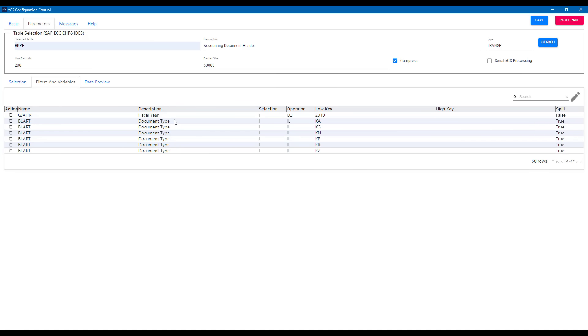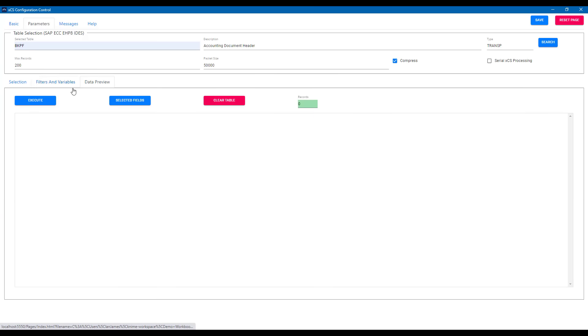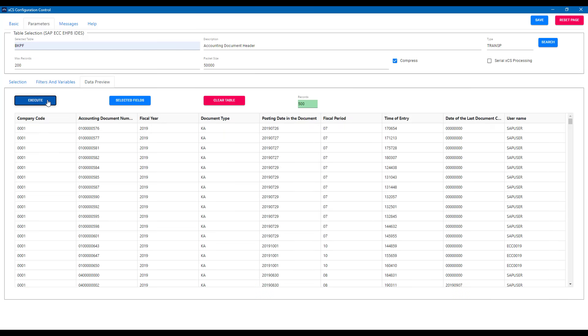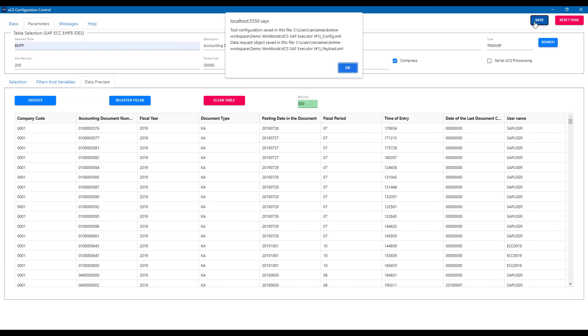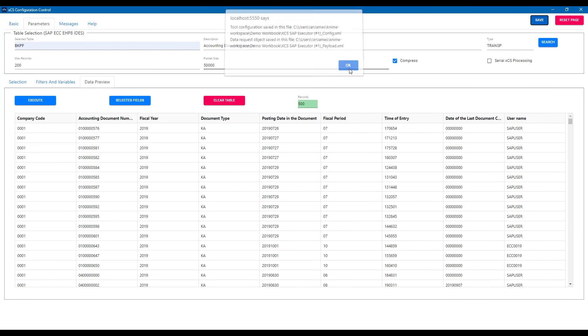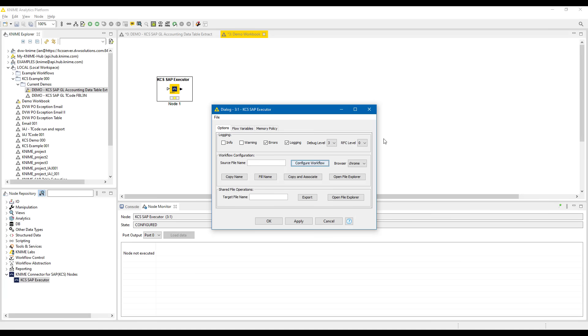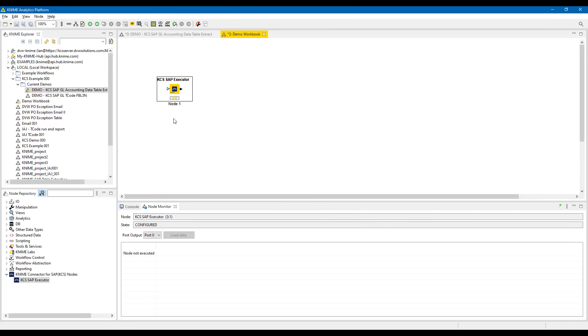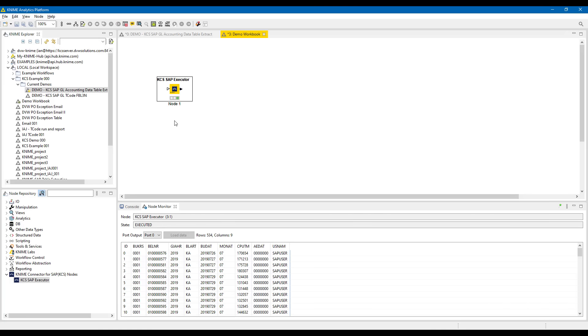Once we've made our configurations, we can even get a preview of the data that will be passed out into KNIME once this node is run. Once we're happy, we save the node configuration, and we can jump back into KNIME by closing the screen, accepting our configurations, and we're ready to run the node to extract the data, which as you can see, quickly runs the table extraction, and the data is brought back into KNIME.